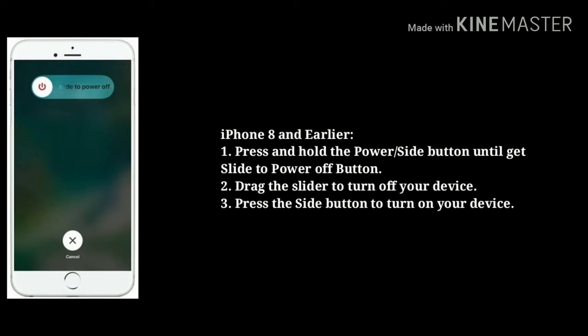For iPhone 8 and earlier, press and hold the power button until the slide to power off slider appears, then drag the slider to turn off your device. Now press the side button to turn on your device.